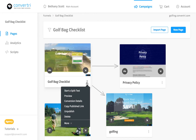Copy Published Link copies the page's URL to the clipboard if it's published. Unpublished reverts your page to an unpublished or draft version. Delete permanently deletes your page — this cannot be undone.